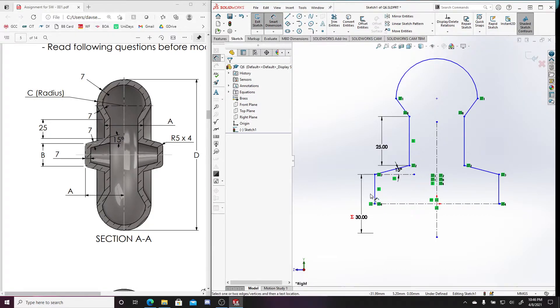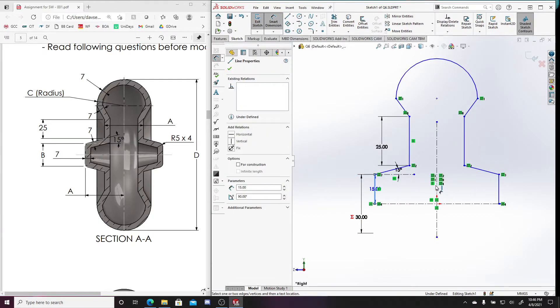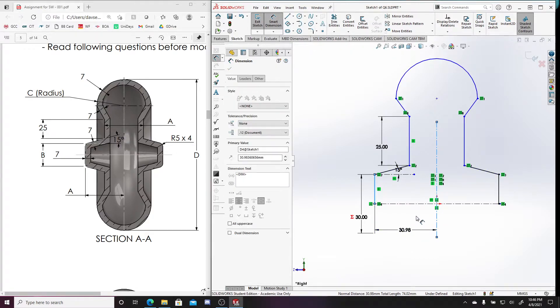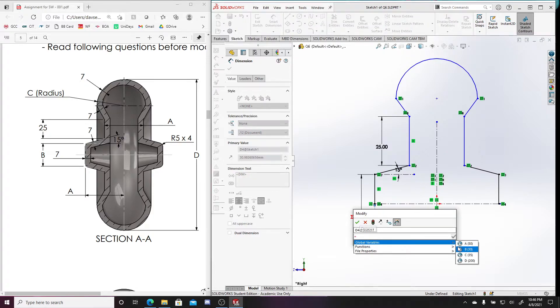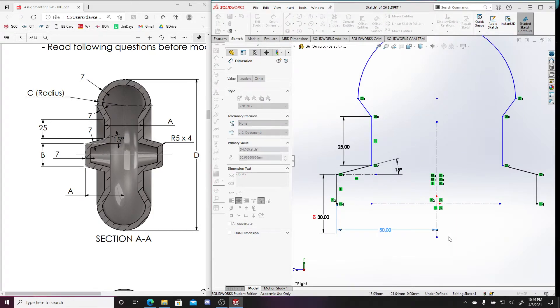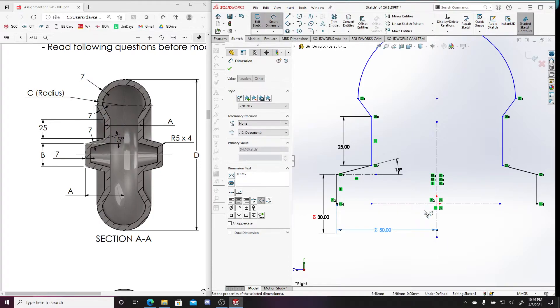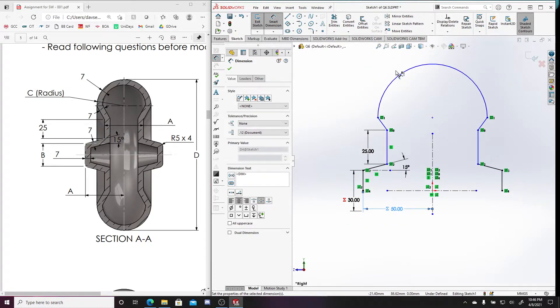So again, so the distance from this outer line and the center line is going to be a, so equal to a, okay. And then this is going to have a radius of C.